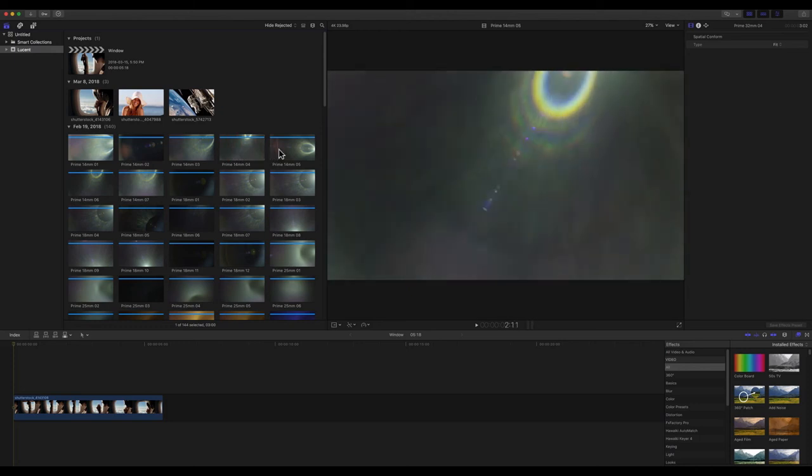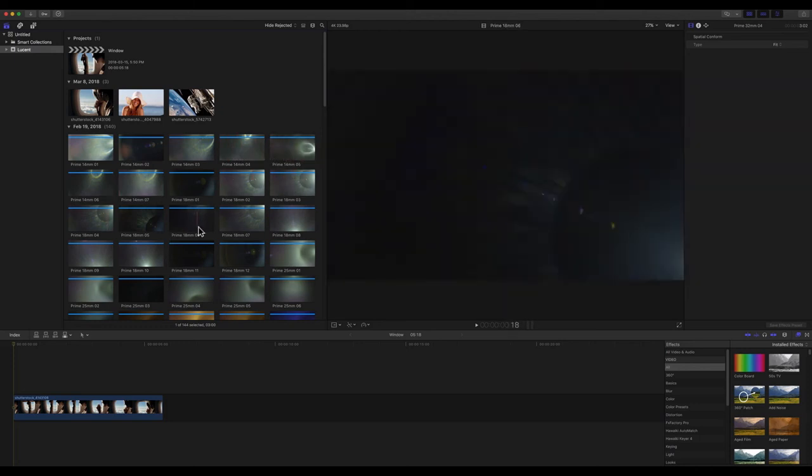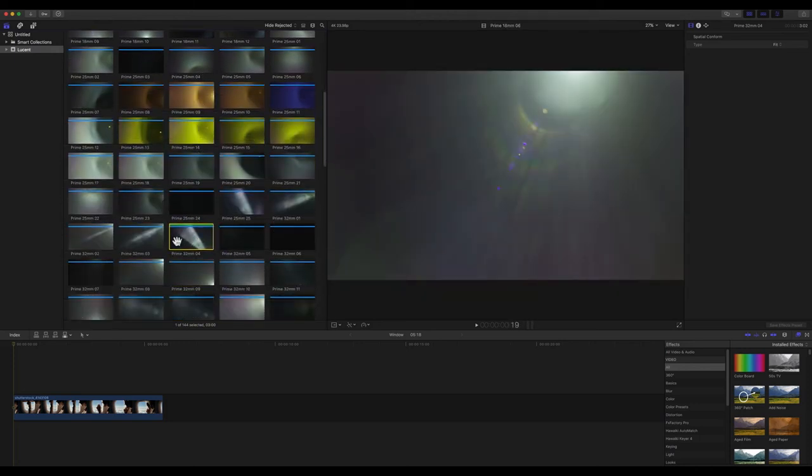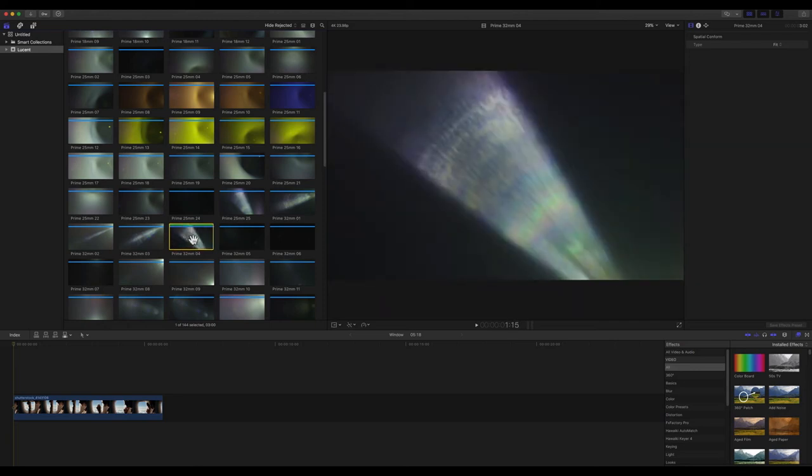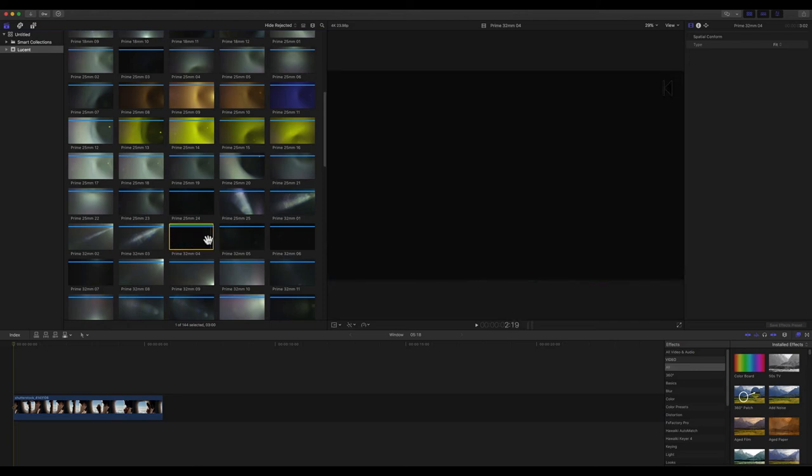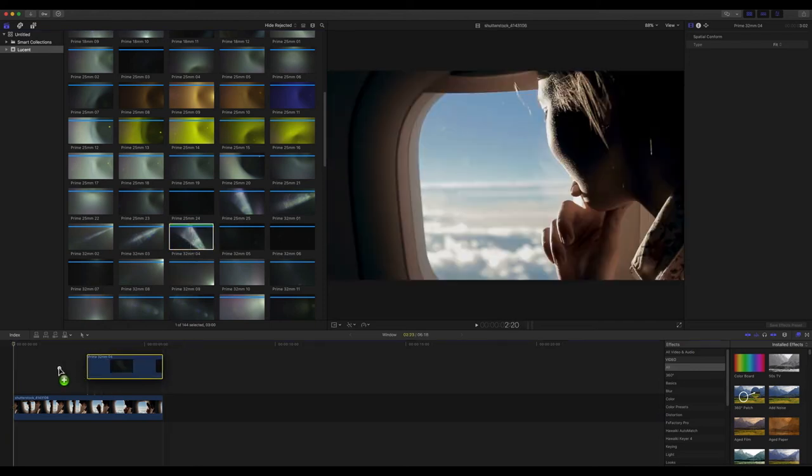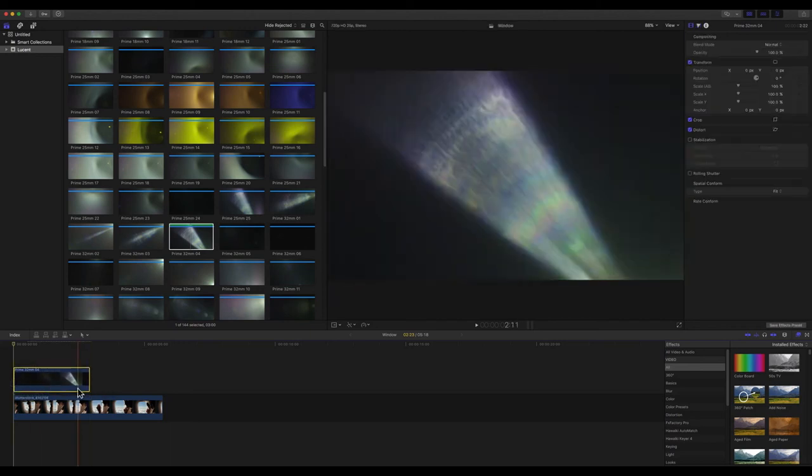Now, I'd sorted out this Prime 32mm 04 that I quite liked before. So let's drag it down on top of our footage and take a look.